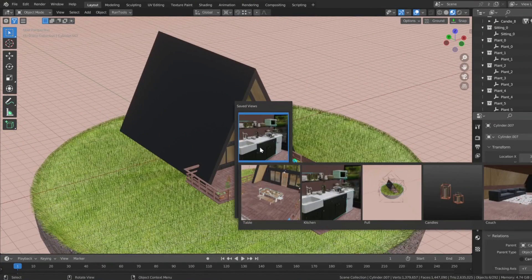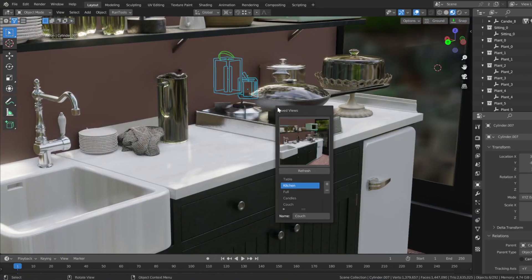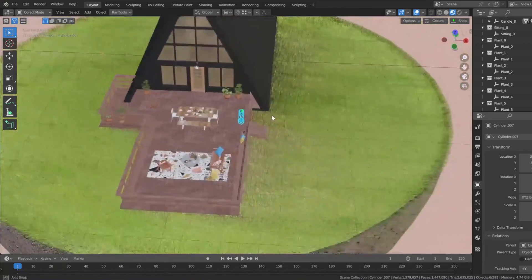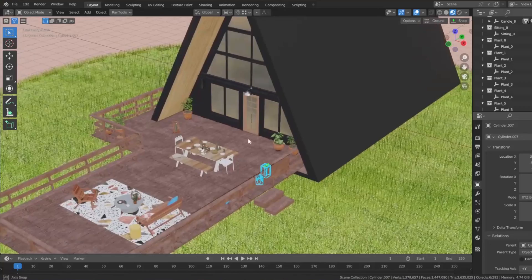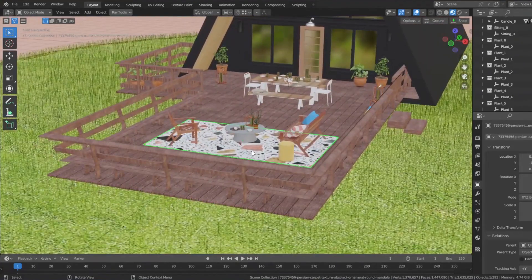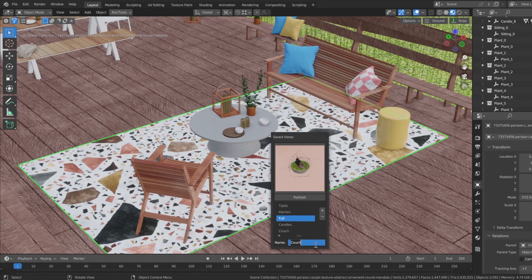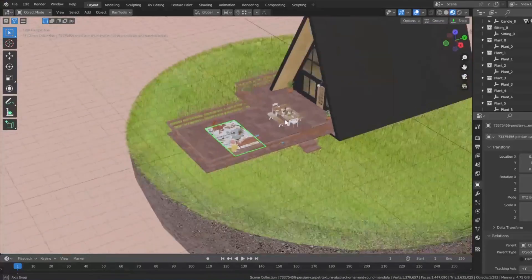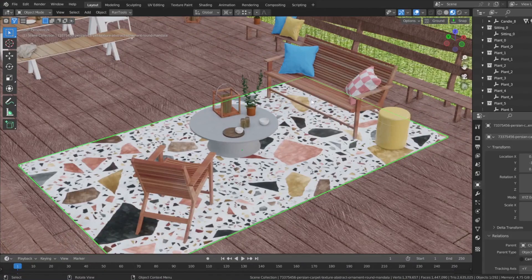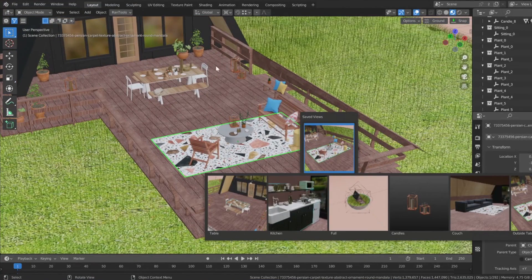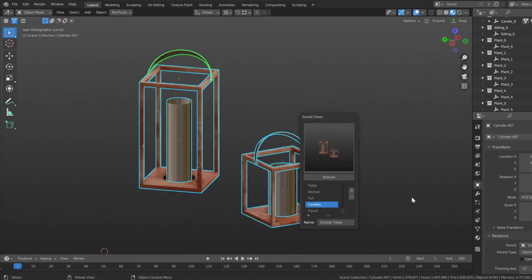There is another add-on called Saved Views, which allows you to save your viewport location and rotation and restore them at any time. This helps you quickly switch between multiple viewpoints, making your workflow more fluid. The add-on also lets you save thumbnails for all your views, making it even simpler to switch between them. Additionally, it allows you to search and select objects by name directly from the viewport, eliminating the need to open the outliner each time you need to locate an object hidden under multiple objects.